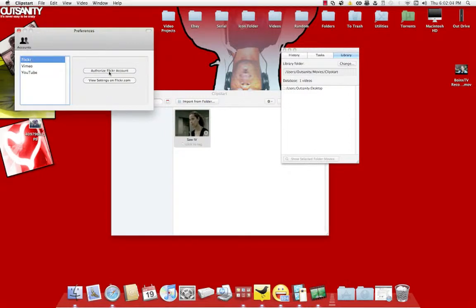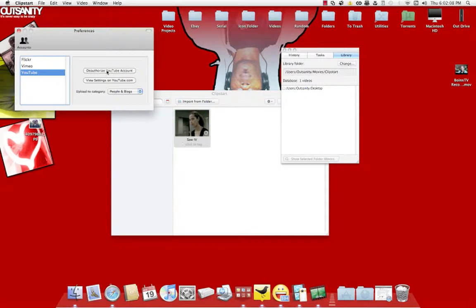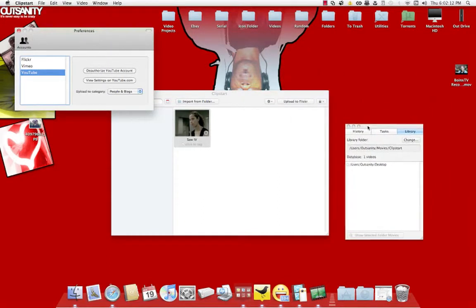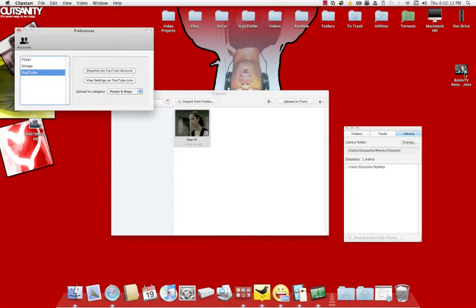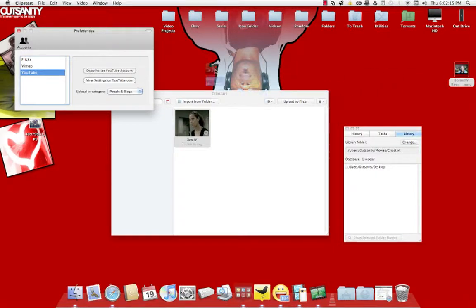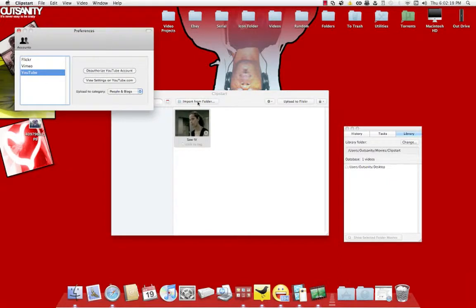If you got Flickr, you can authorize it through there. Vimeo, authorize it. YouTube, I already have it authorized. All you do is just use your login password and all that. I have it set for a video folder for video projects, so I dropped that in there.